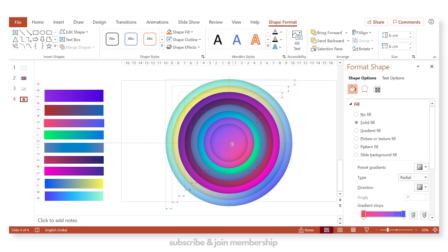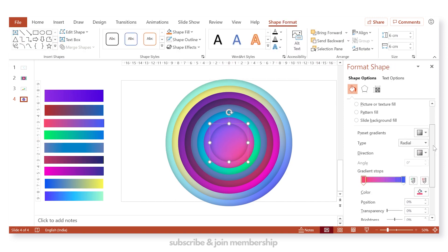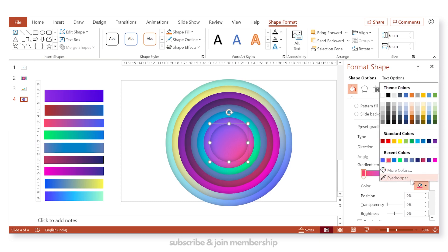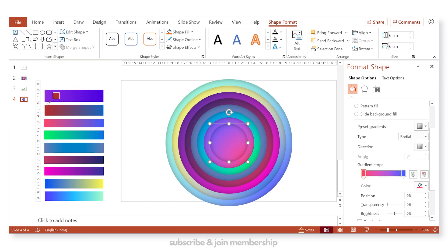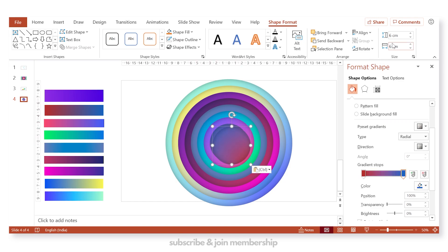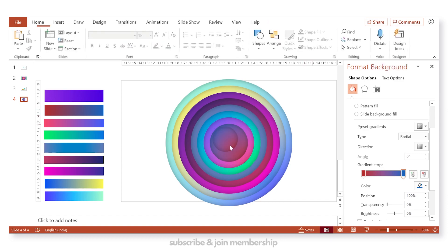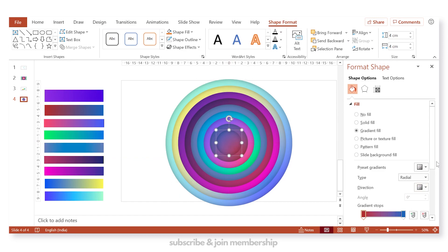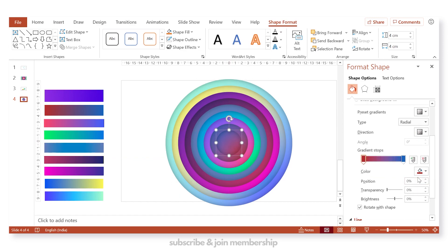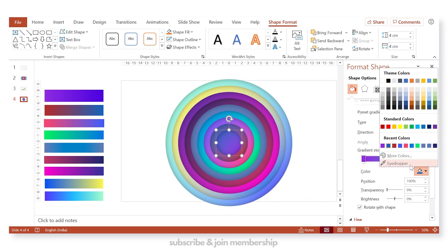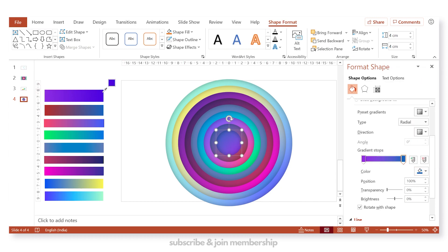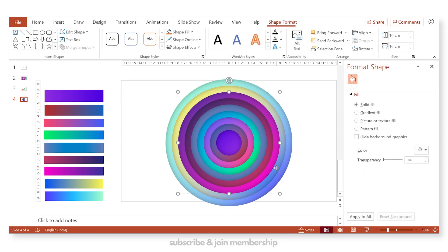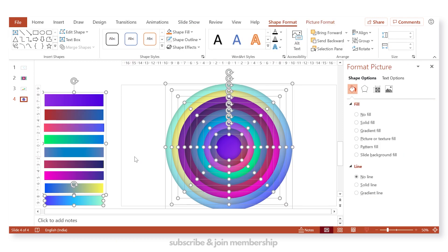So here we have again duplicated the circle. Change the gradient fill. Again duplicate, change the height and width, decrease it by 2 centimeters. And this is our last circle. And we will fill the gradient colors on both the gradient stops.